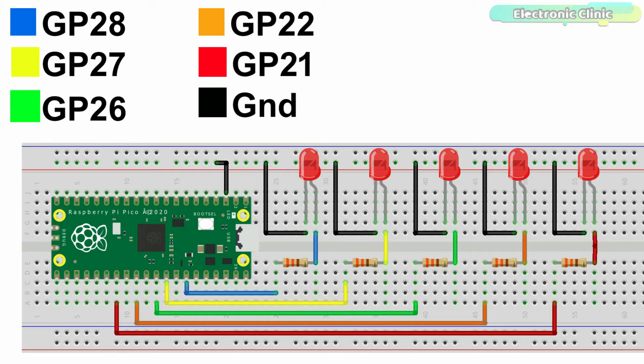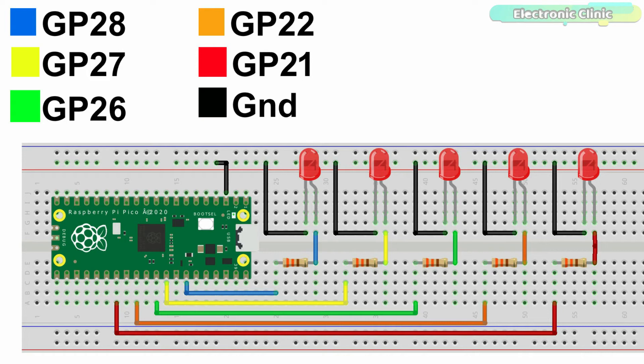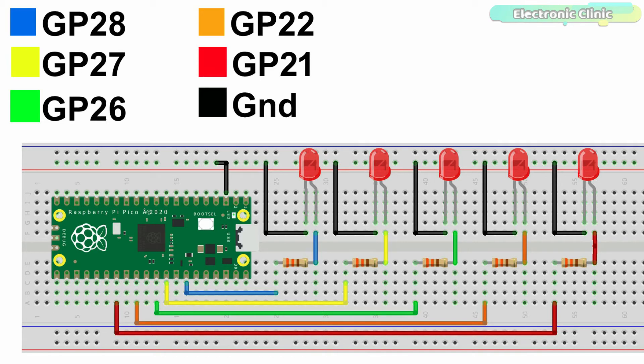The cathode legs of all the LEDs are connected with the ground pin of the Pico board, and the anode legs of all the LEDs are connected with GP21, 22, 26, 27, and 28 through these current limiting resistors. You can increase the number of LEDs as per your requirement. Make sure you keep an eye on the maximum current rating.